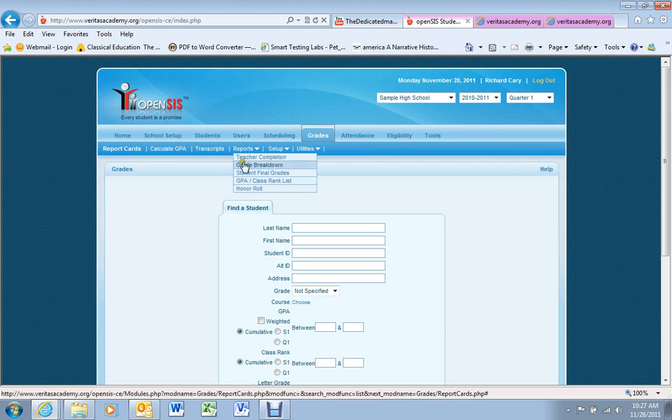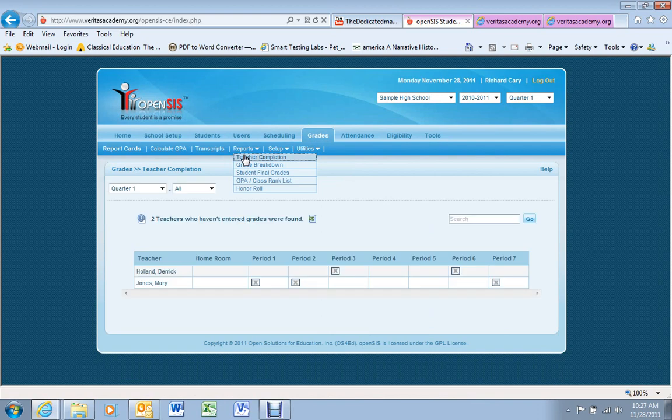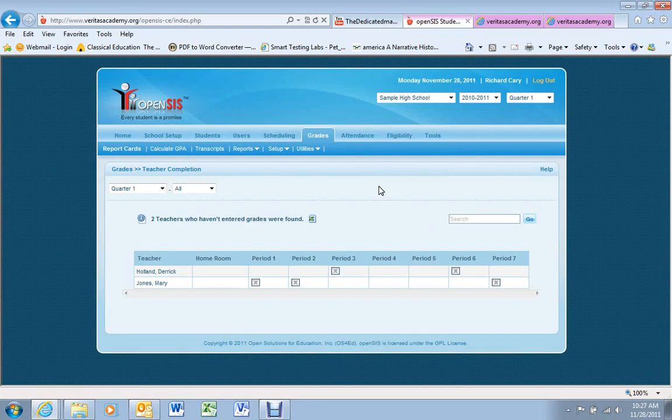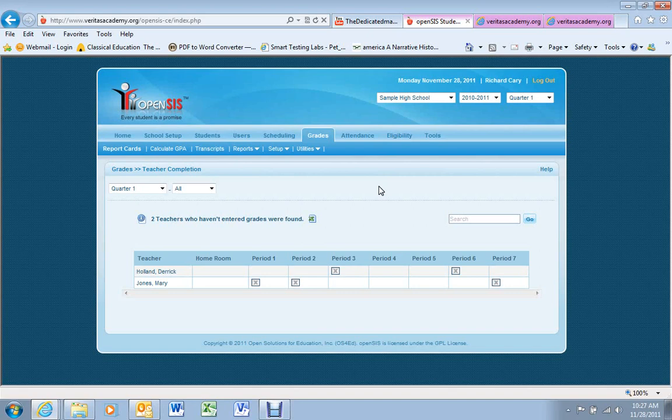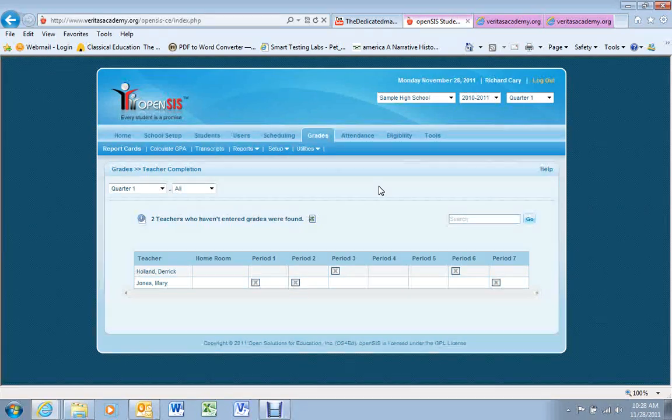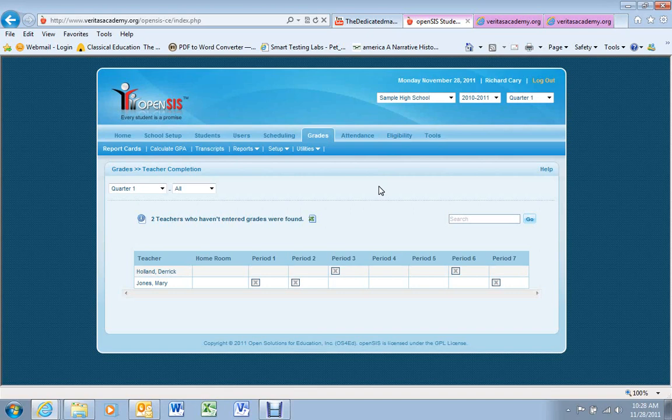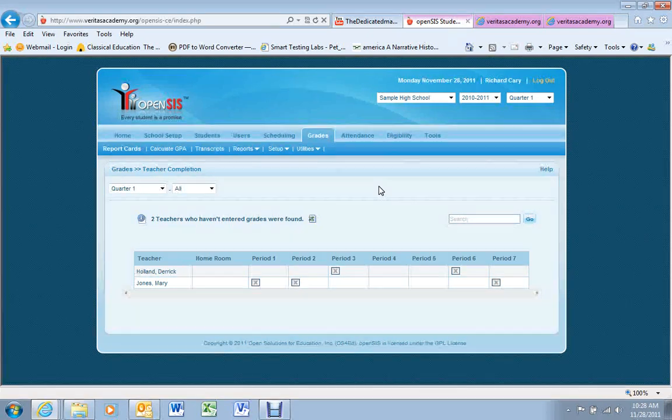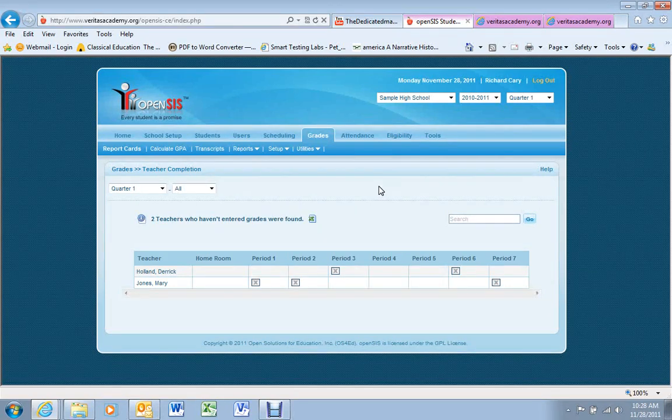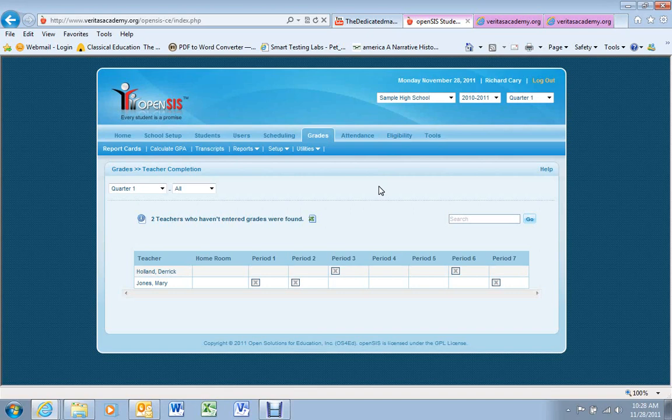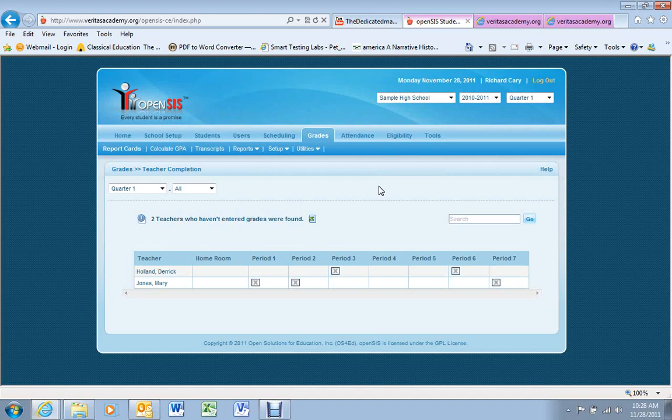The first report that's available is called a teacher completion report. This actually pulls up a report of teachers who have not finalized grades yet. So in this case, we can see that Derek Holland, for the course that he teaches in Period 3 and Period 6, as well as Mary Jones for Period 1, 2, and 7, they have not entered their final grades. Now this is very important to run and ensure this is blank before you print grade cards, and that way all the grades will show up and we'll know that they're correct. In this case, we need to follow up with Derek Holland and Mary Jones to ensure that they finalize their quarter one grades before we issue grade cards. So just a quick way to check up and make sure all teachers have entered and reviewed grades.